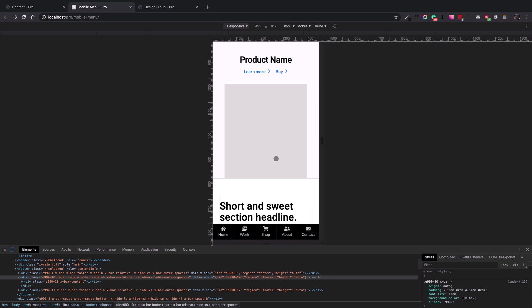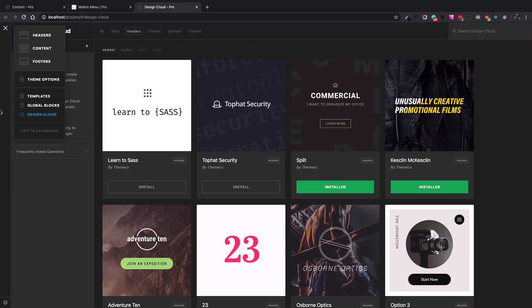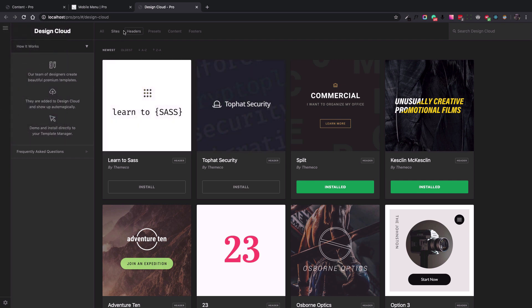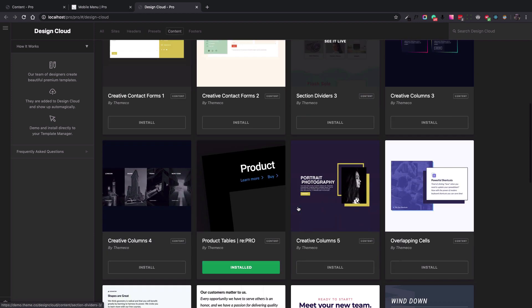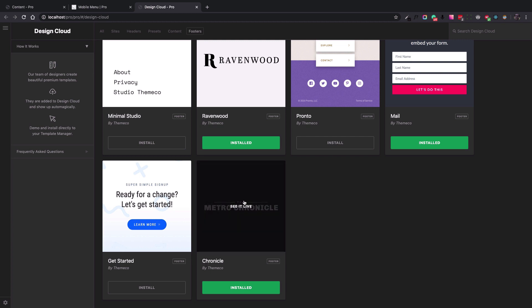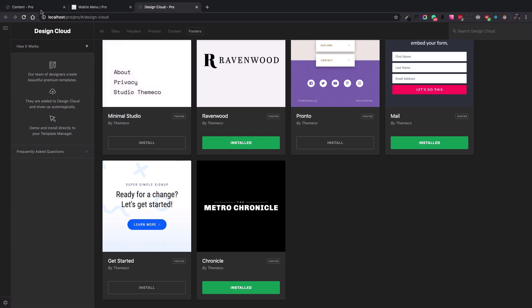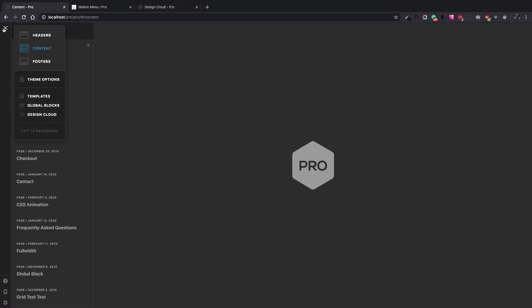To have a starting point, I installed some assets in Design Cloud. I went to the Pro Design Cloud menu and installed some assets for the headers — I used the top right one. For the content I used the product tables content, and for the footer I used the Chronicle footer. As you can see it's installed, so now I can use these assets as a template.